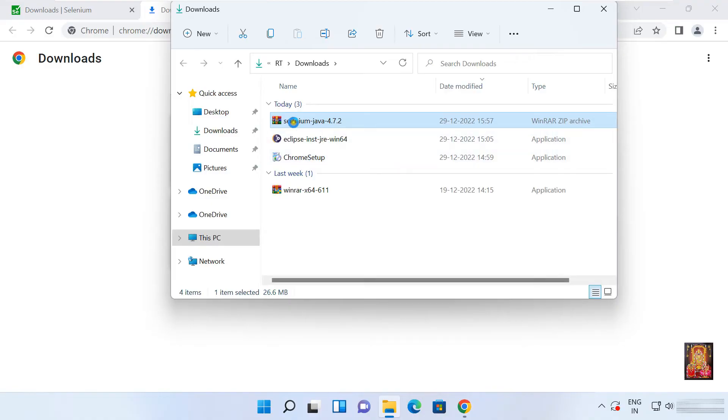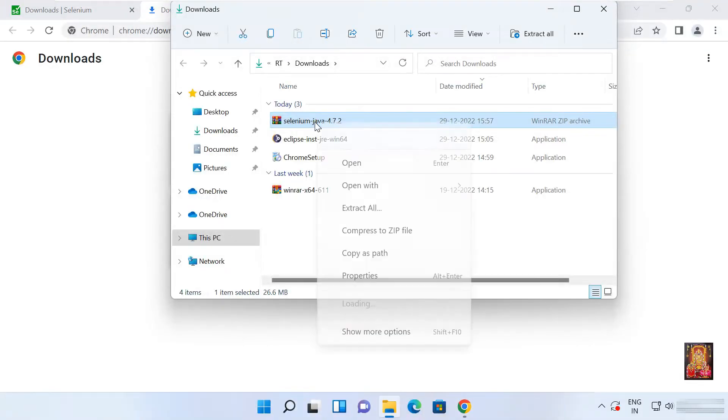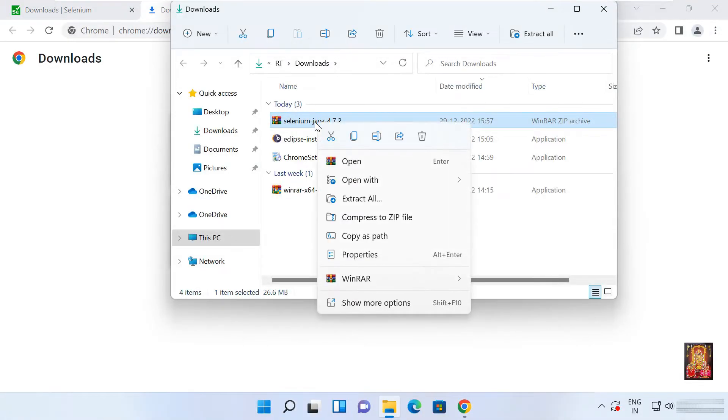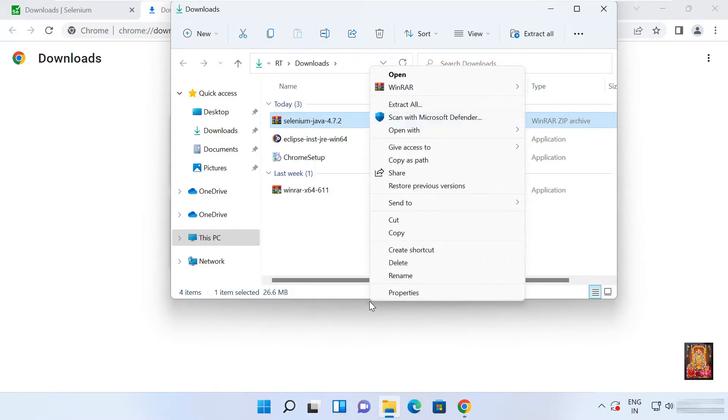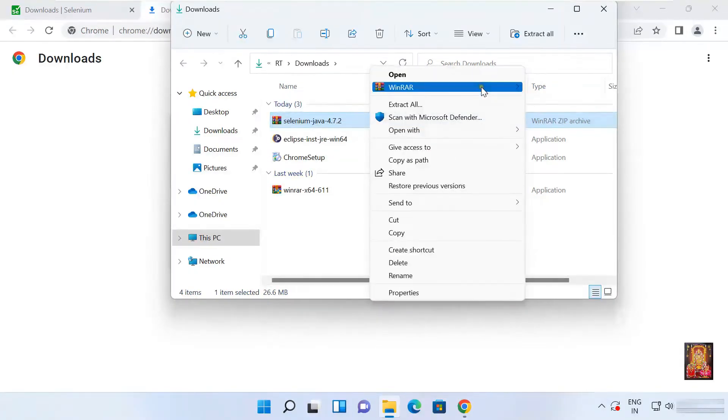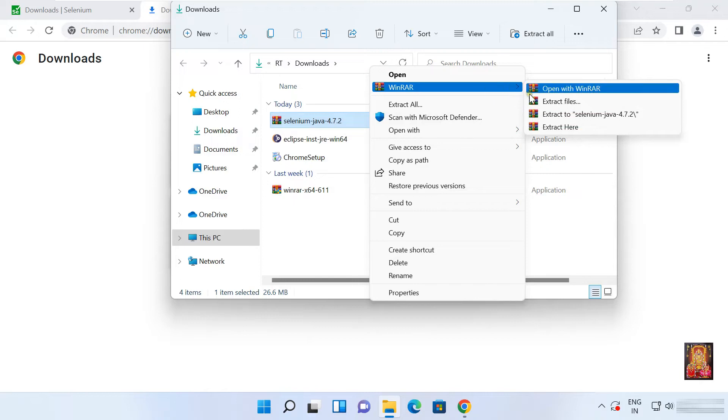Here it is our Selenium Java pack. Right click on it. Select show more options. Select WinRAR. Select extract to Selenium Java.